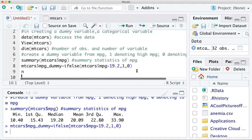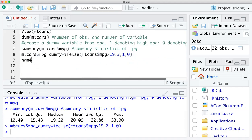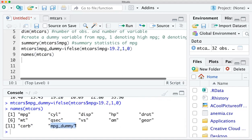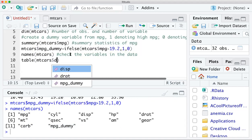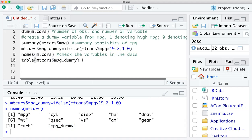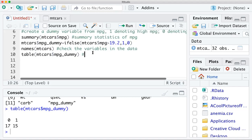You can check the names() function on mtcars to verify the dummy variable is now included in the dataset. The names() function checks the variable names in the data. You can also run the table() function on the dummy variable to get a frequency table showing how many values are 0 and how many are 1.